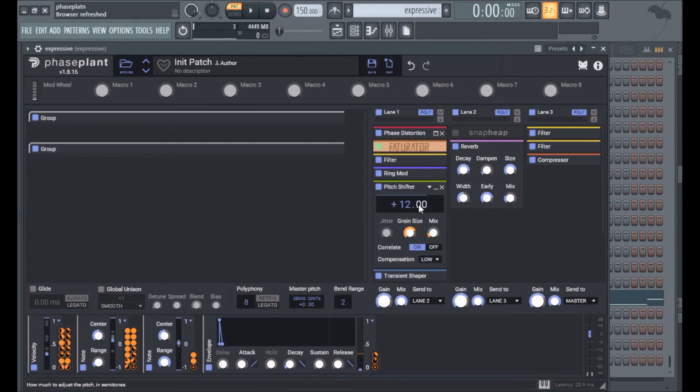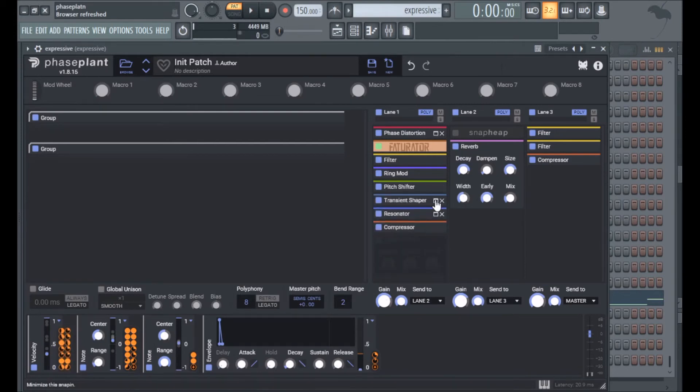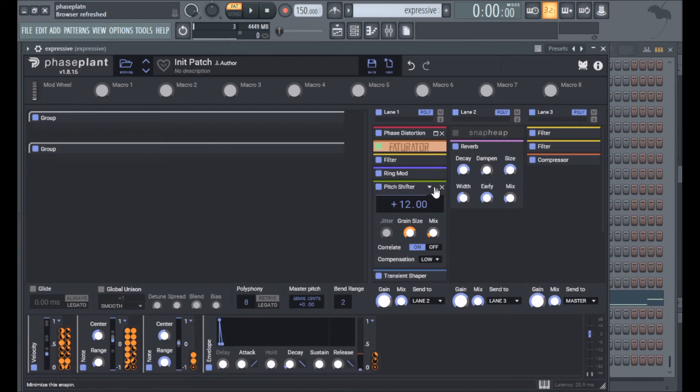Then I have a pitch shifter and the grain size is routed to the note and mix is routed to velocity, so louder notes equals another octave up. I should note that the velocity only goes to 47% so there's always that original octave in there, it doesn't completely replace it, just doubles it up.